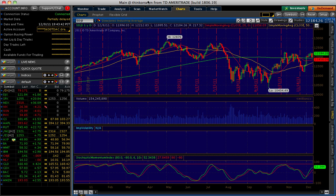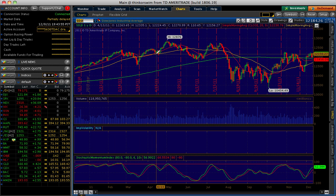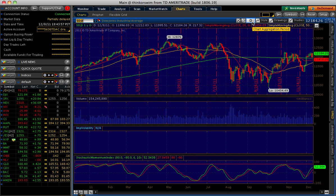Once you log into your account on Thinkorswim, just go to the charts. In this white box, you just type in the symbol. Here I've already typed in the Dow Jones Industrial Average, and I'm using a daily chart.